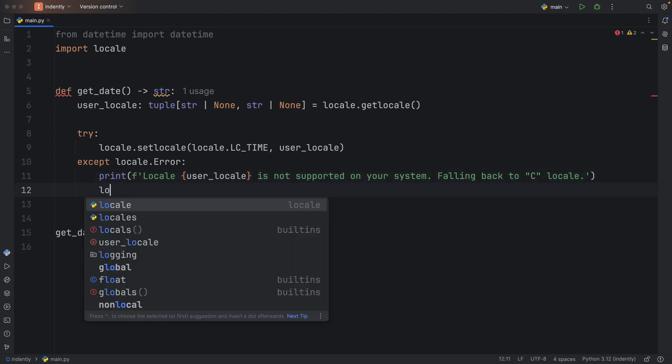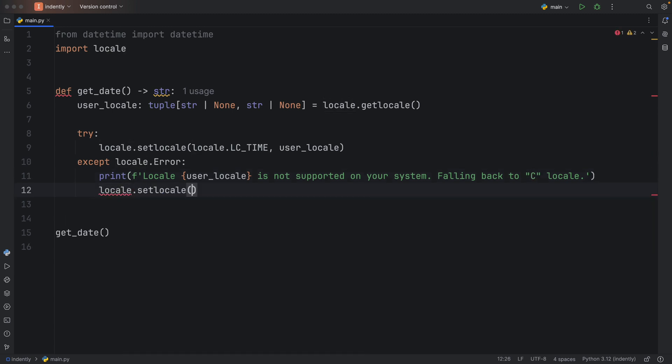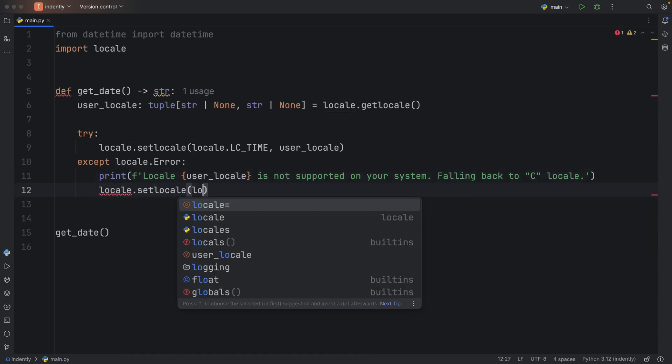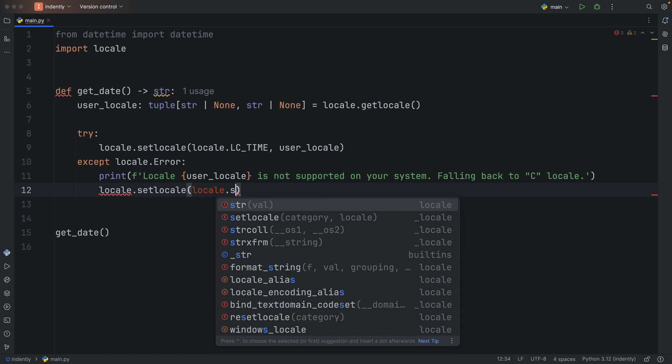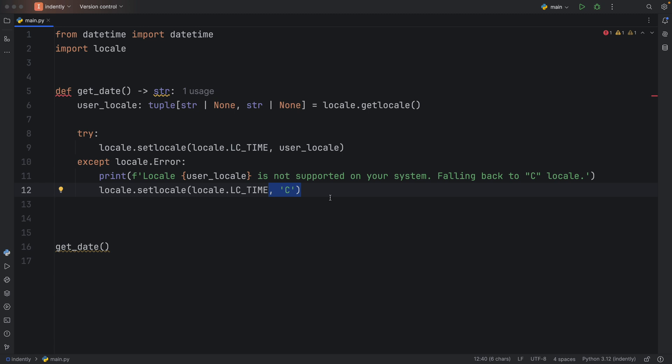Which also means we need to set it to the default locale: locale.LC_TIME, and here we're going to specify C. As I mentioned, the C locale is just the default locale for C programs. It represents a basic, culture-neutral locale that provides a standard way of handling data such as dates, times, numbers, and strings.